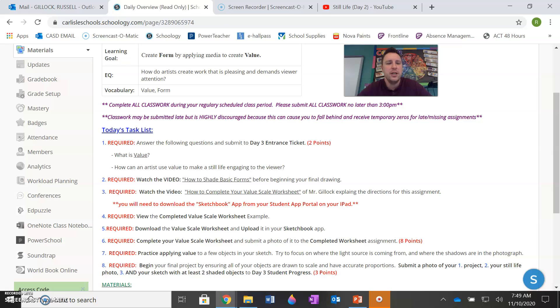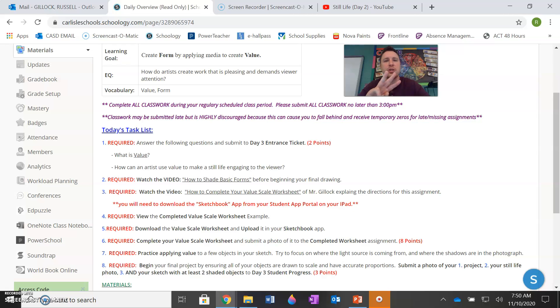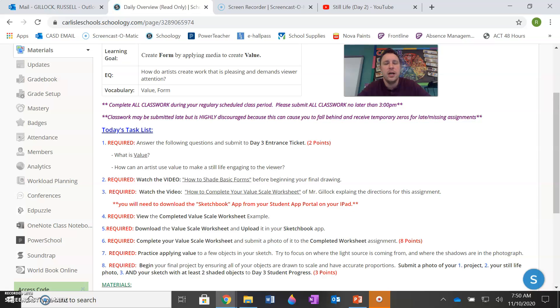So even though there's eight steps here, it's actually pretty easy. All you're basically doing is completing your entrance ticket today. You're going to complete a worksheet that shows you how to shade or how to use value. And then you're just going to start your final project. So it's really three things, even though there are eight steps. Going to the second step, you're just going to watch the video, how to shade basic forms. So that way you can basically get a demonstration of how to do this as if you were in class yourself.